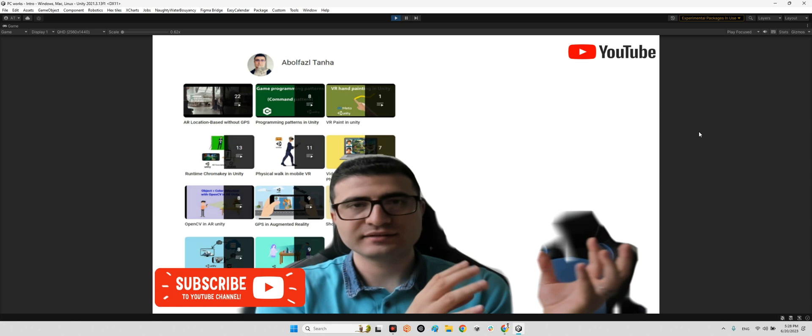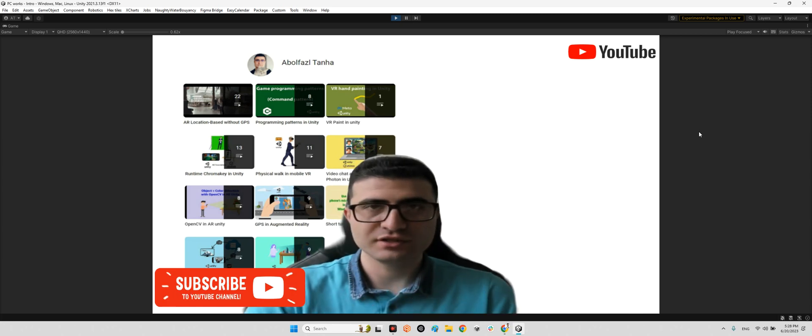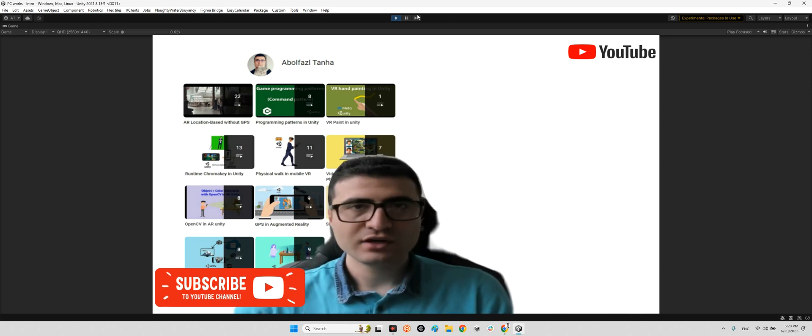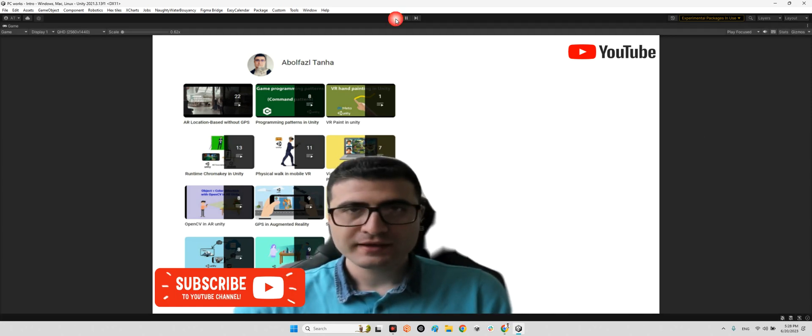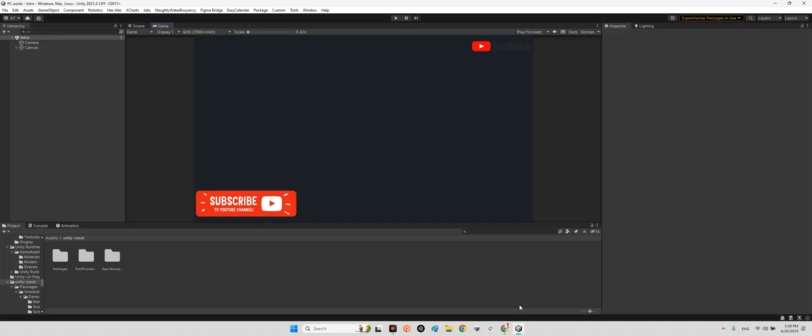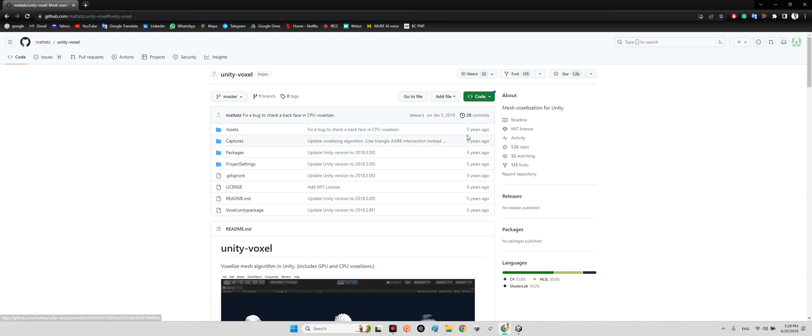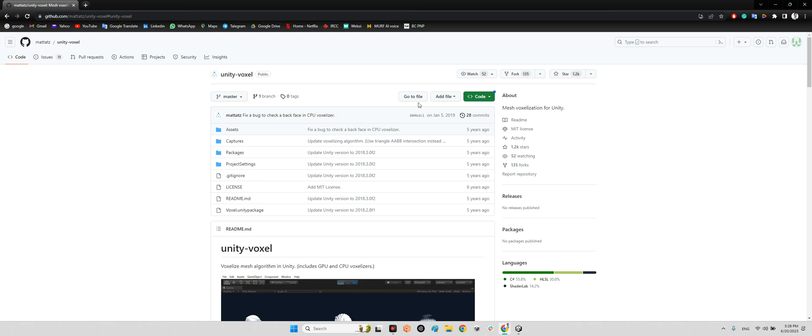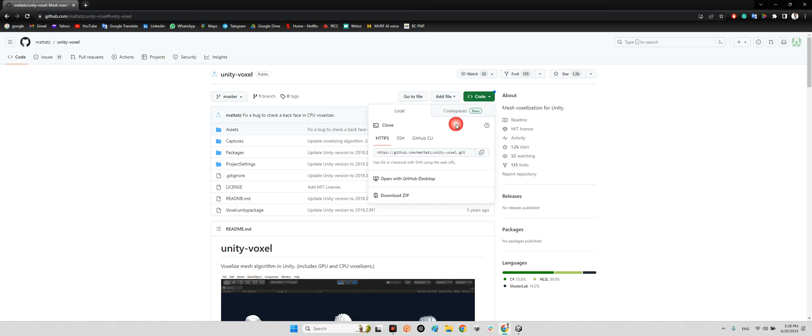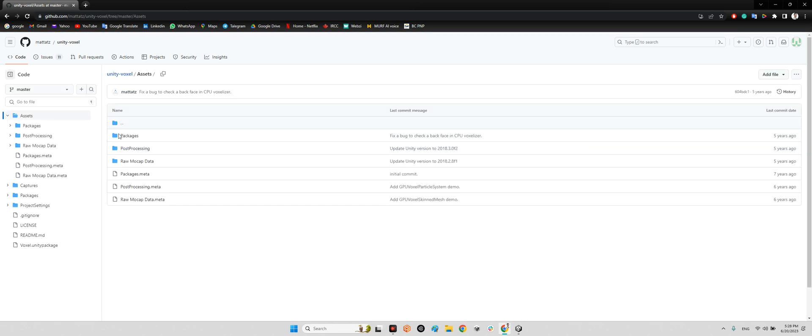Okay, let's take a look at this package on this page. Metataa's released this package five years ago, which is called Unity Voxel. You just need to download the whole project as a zip file, and after that go to the Assets folder and import all of these contents into your project's folder.